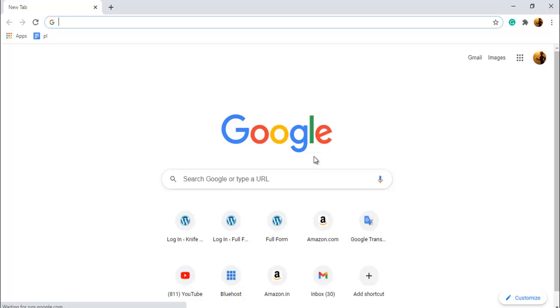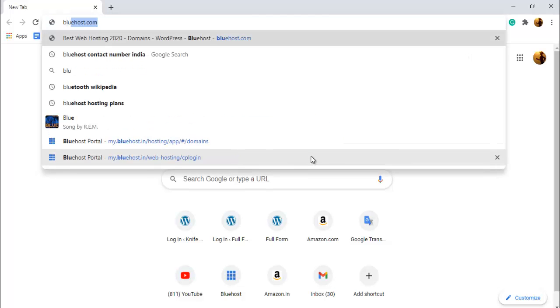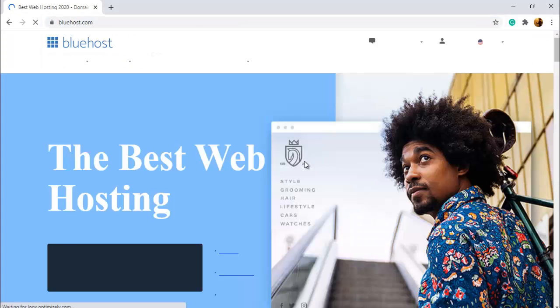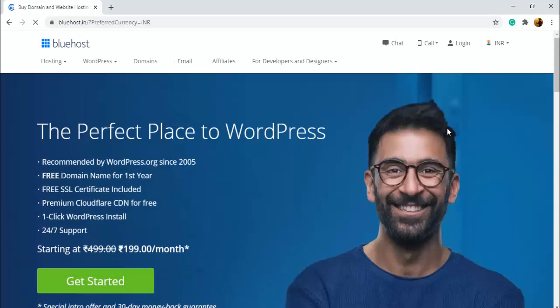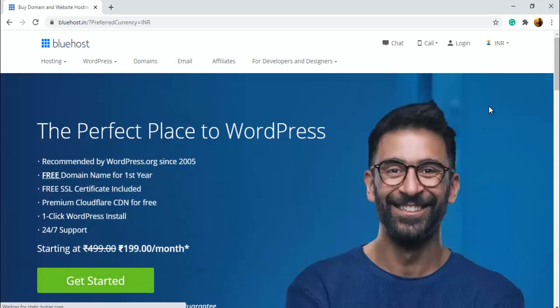Hello friends, in this video I'm going to show you how to transfer your domain from GoDaddy to Bluehost account. So let's start. First, open your Bluehost account. You have to log in to Bluehost.